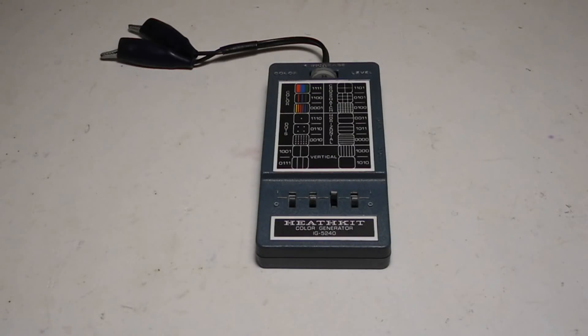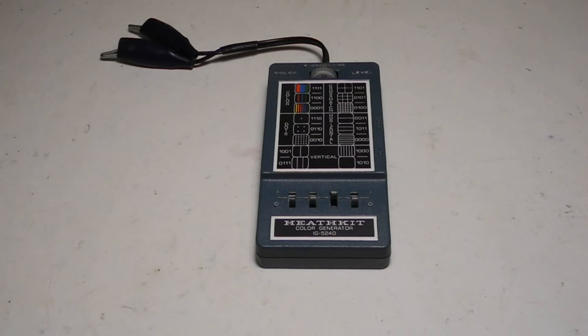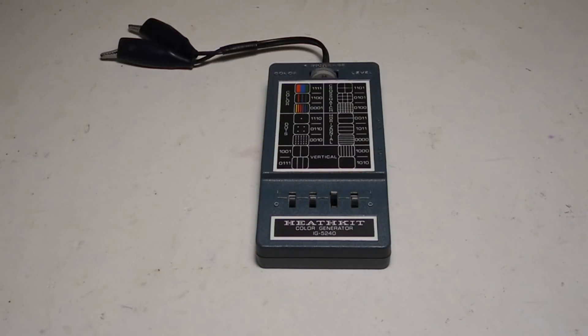In another video on the Heathkit IG28, I covered background information on color bar and dot generators and the different models offered by Heathkit. You can refer to that video for more information.